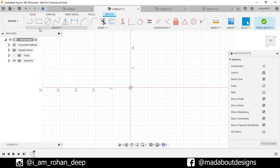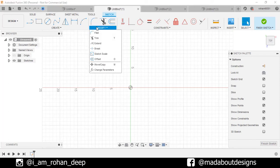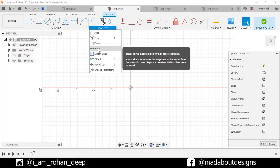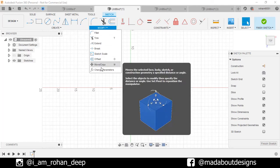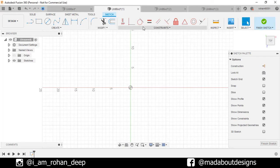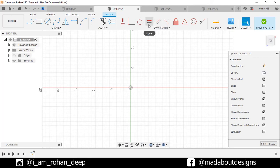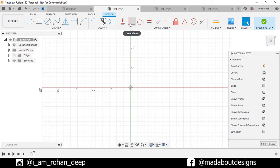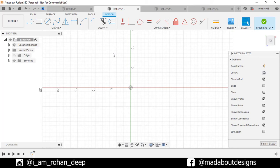If you go to Modify panel or Modify tab, here you can see all the commands are related to modifying the existing sketches. If you go to further right, here are all the constraints which are mainly used for defining relation between different sketch objects, like horizontal or vertical, coincident, and tangent.